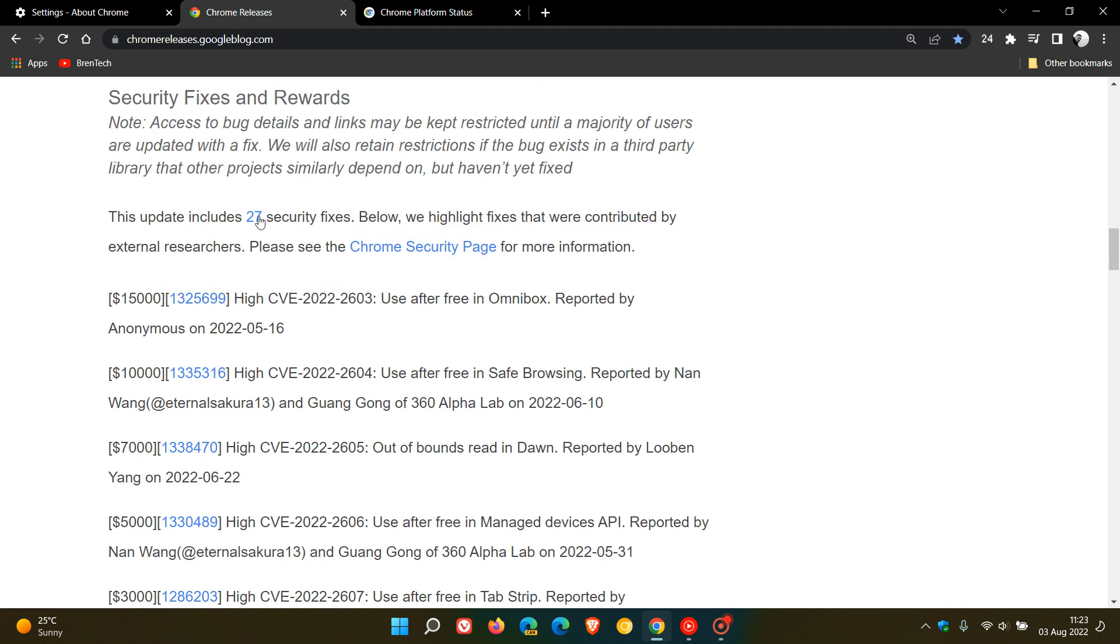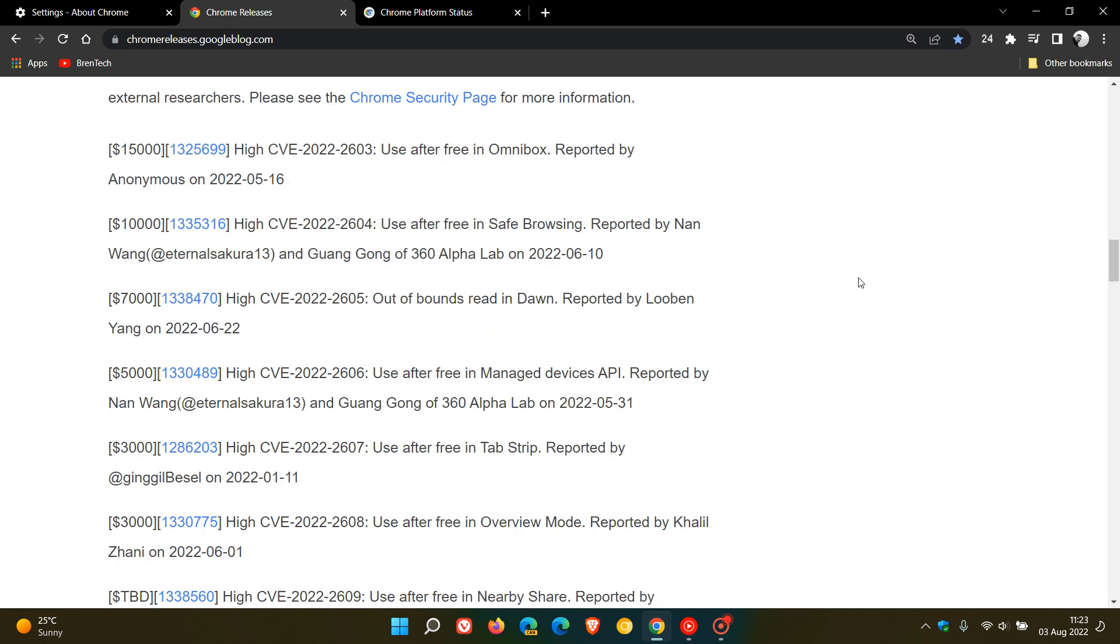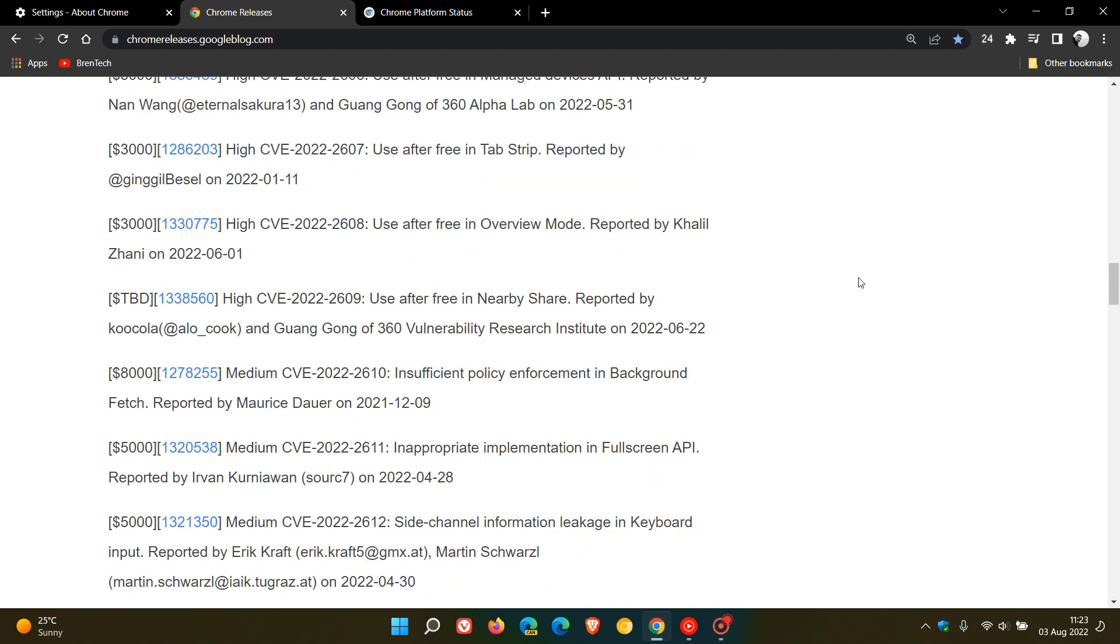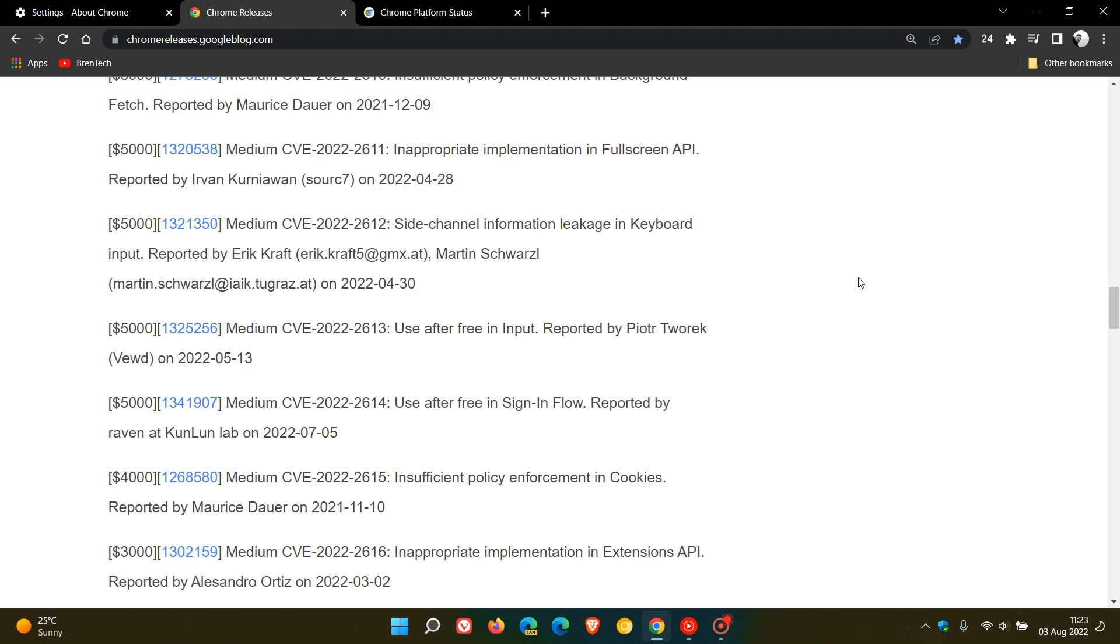And then we have the 27 security fixes, which is a lot of security fixes. So if you're not interested in new features, just make sure you double check your browser is up to date as shown to get the security fixes. And out of the 27 security fixes, seven of those are high risk vulnerabilities. And then we have a couple of medium.